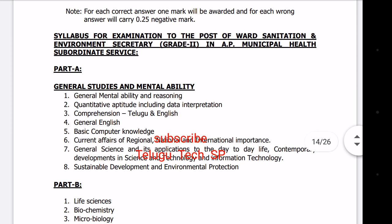The syllabus for the examination is for the post of Ward Sanitation and Environmental Secretary in AP Municipal and Health Subordinate Service. They have carried out the 2nd notification of the recruitment process. They carried out this in the official newspaper.